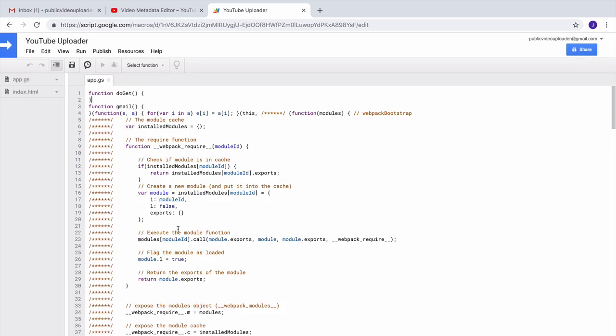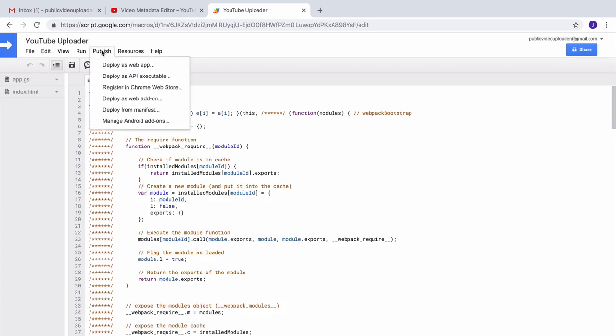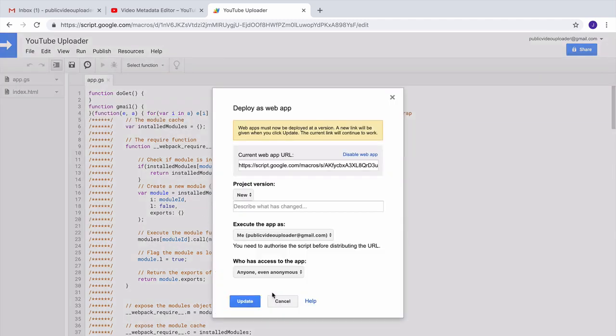We have just one last step to complete. Go to the publish section and publish this script as a web app. When we publish something as a web app, it means that anybody on the internet can access it as a standard web page.